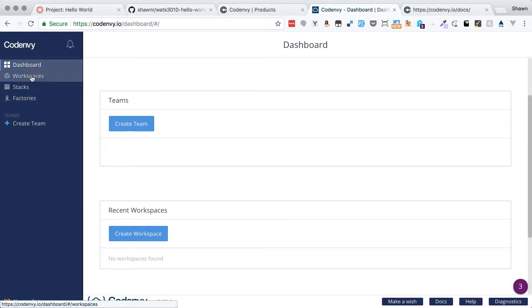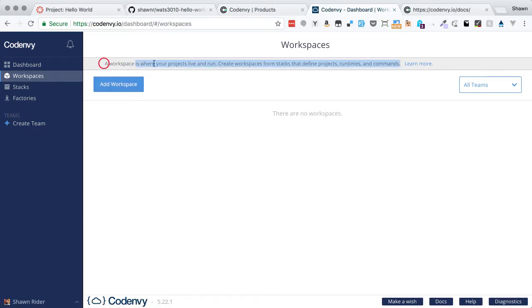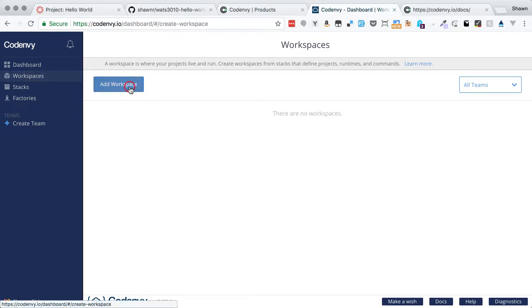What we need to do is actually create a workspace. If we click workspaces here, it will show that we have no workspaces. But as the directions here say, a workspace is where our projects live and run. So that's what we need. We're going to create one workspace that we're going to use over and over again with different projects. So we'll create a workspace.